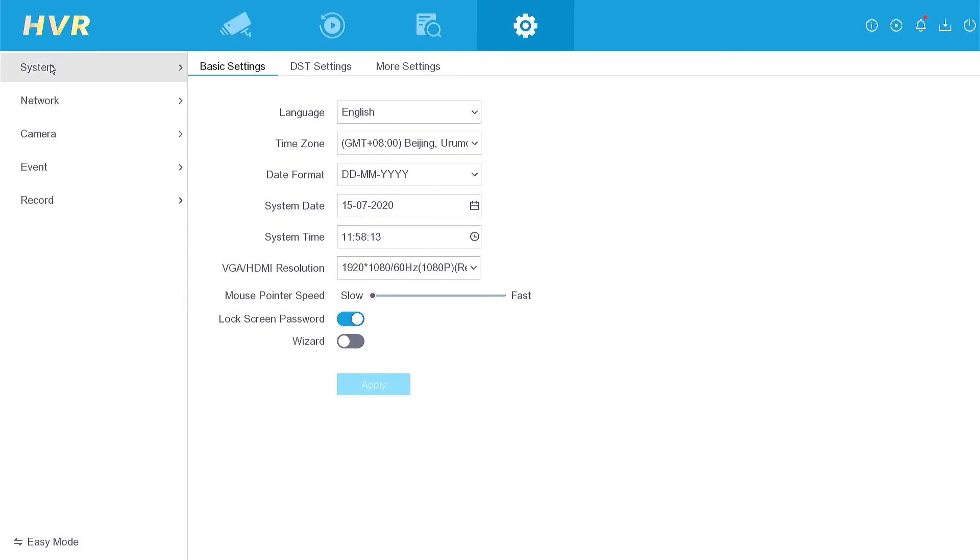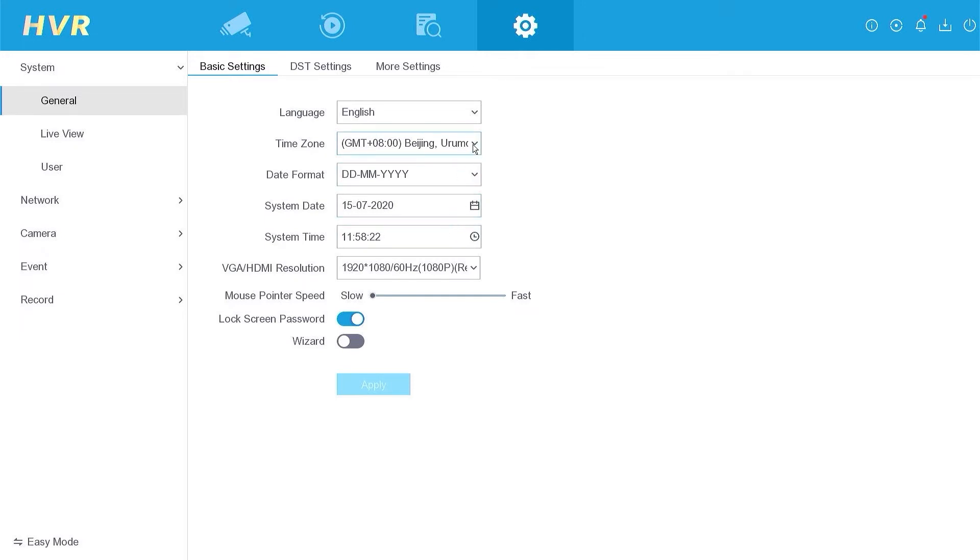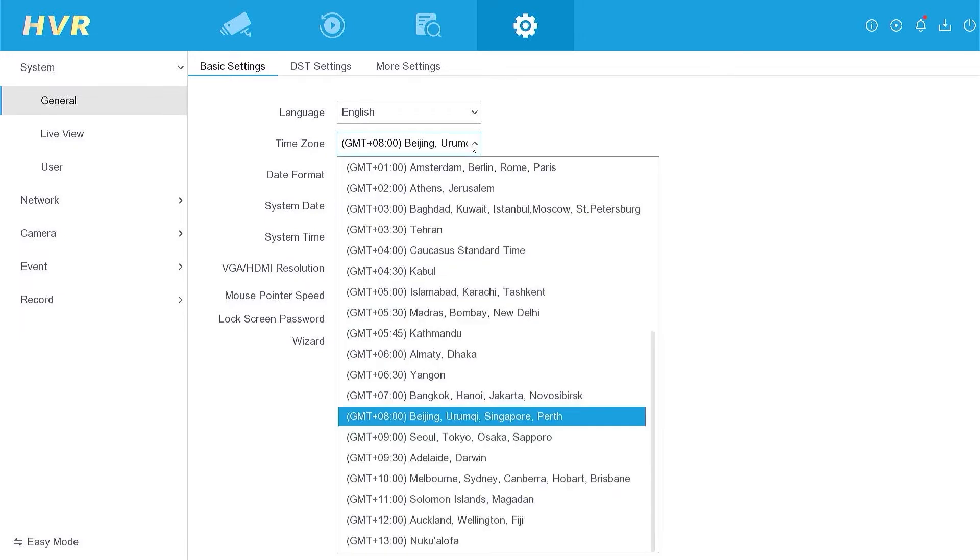Navigate to the system menu and select the general settings. Here, you can adjust the date and time. However, for automatic settings, it is crucial to select the appropriate time zone.